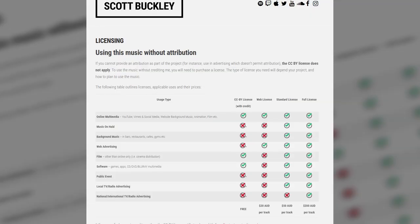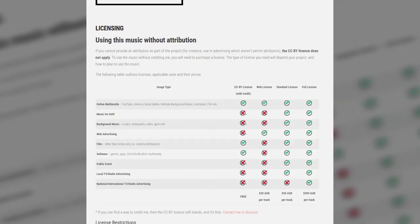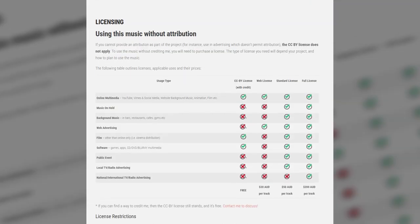If you can't easily credit me, or you're working in a medium where crediting isn't possible — say you're making a TV commercial — then the CC BY licence sadly doesn't apply. You'll need to purchase a licence from me that allows you to use the music without having to credit me. There's a link in the description below if you want to know more.